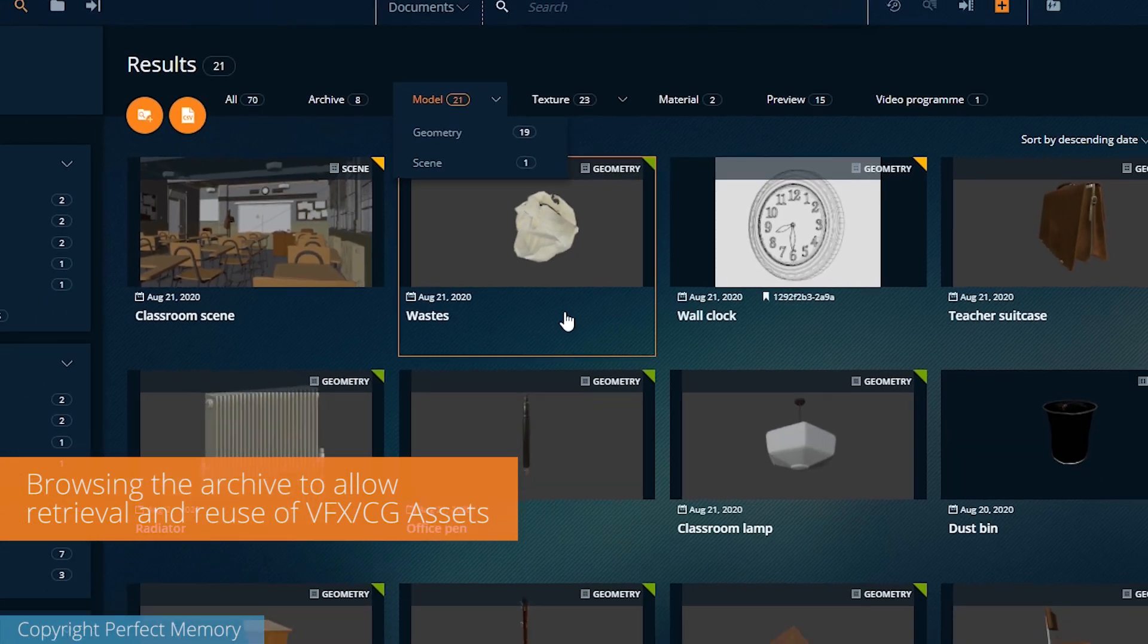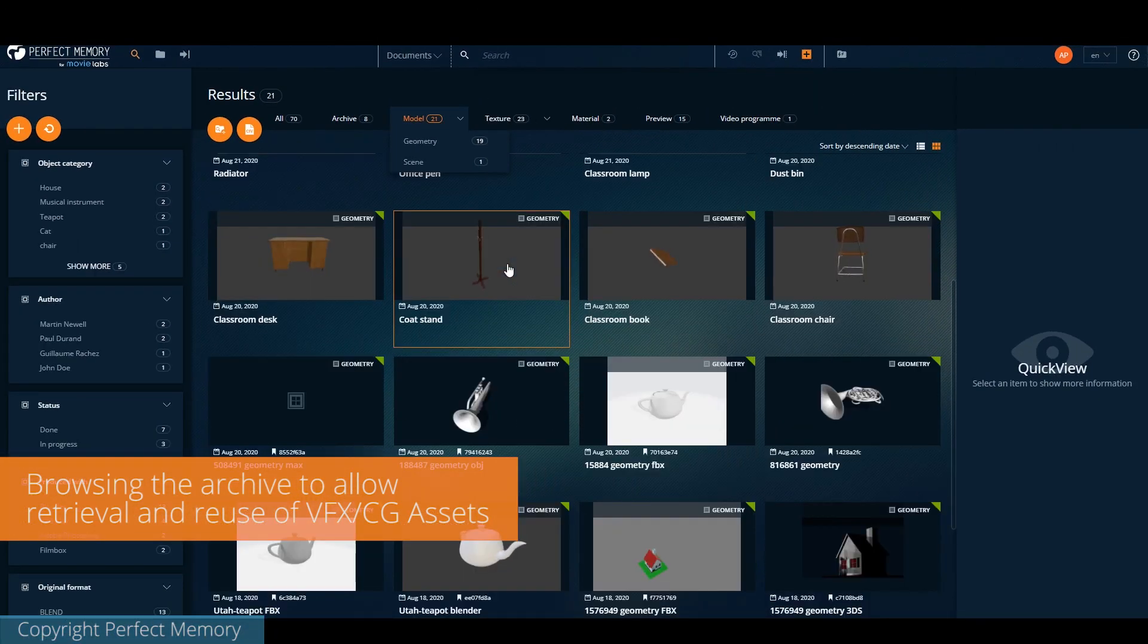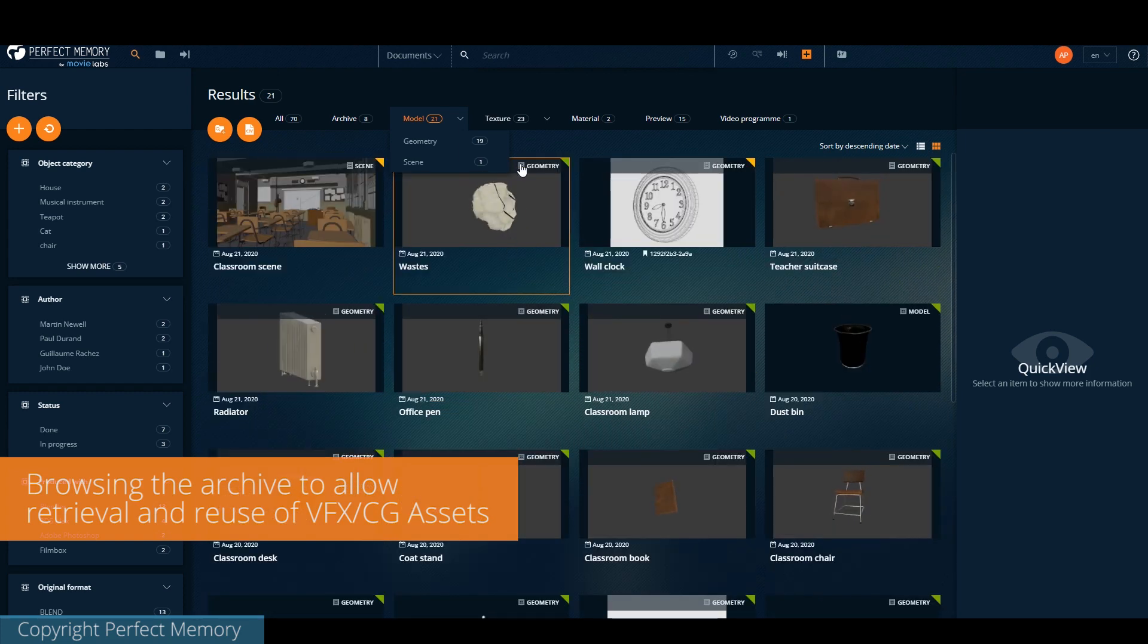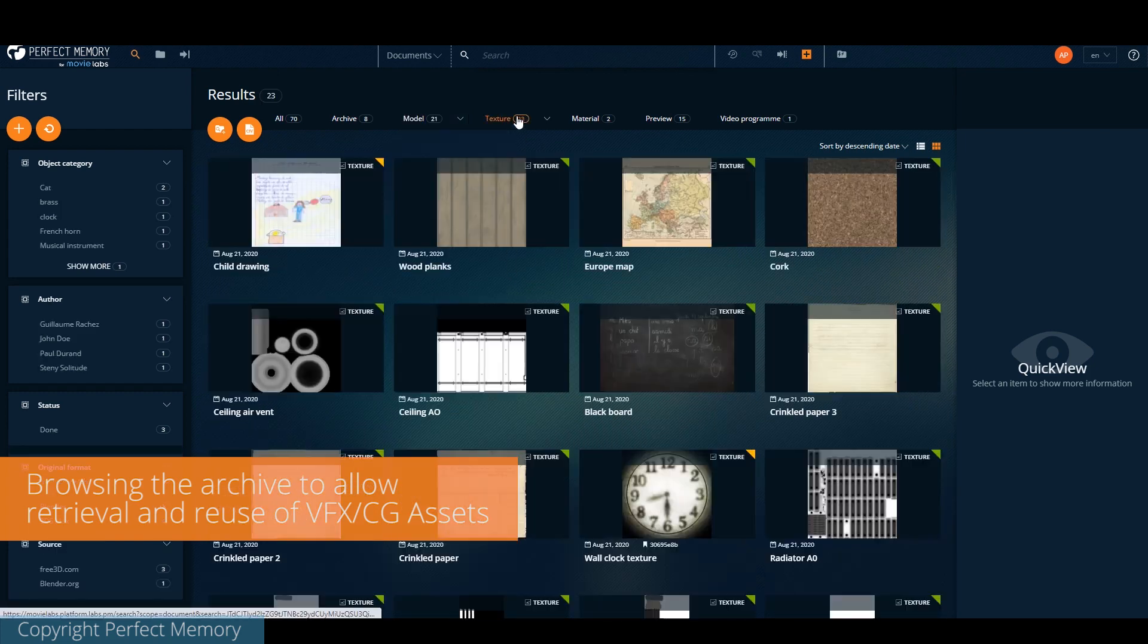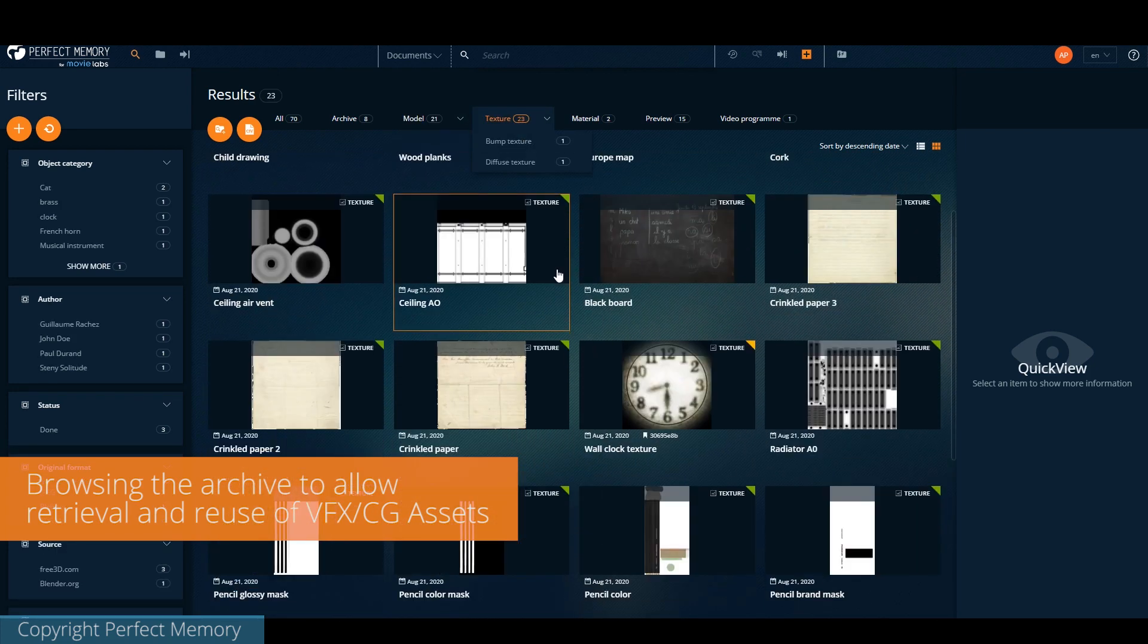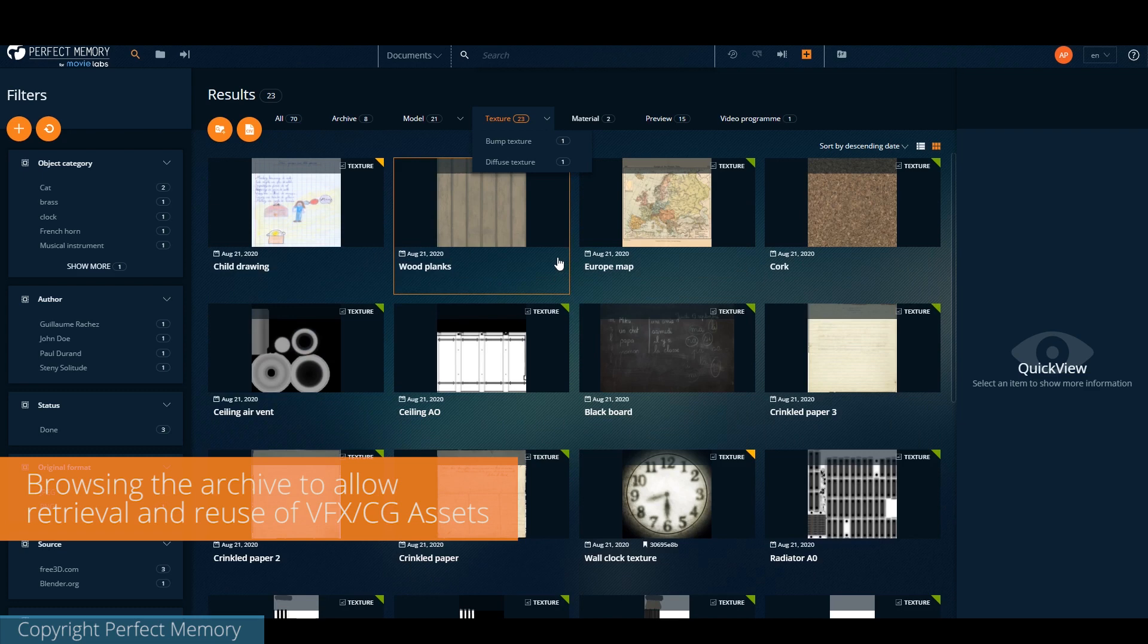To browse the archives and content, we have an intuitive graphical interface where we can easily preview, select, and filter the asset by type.